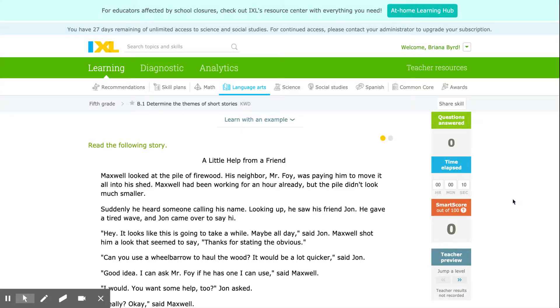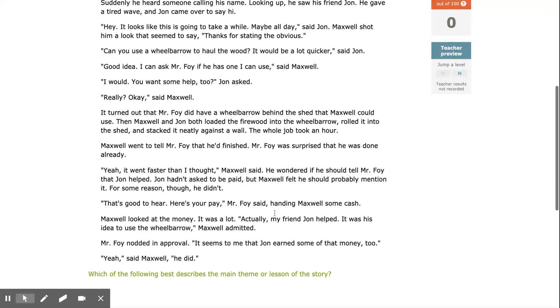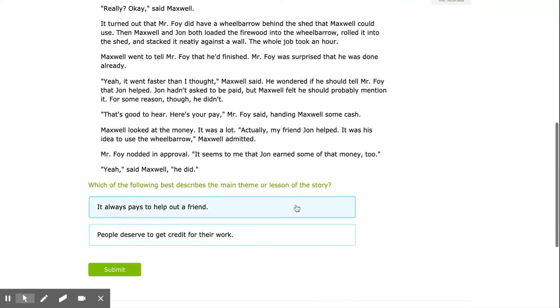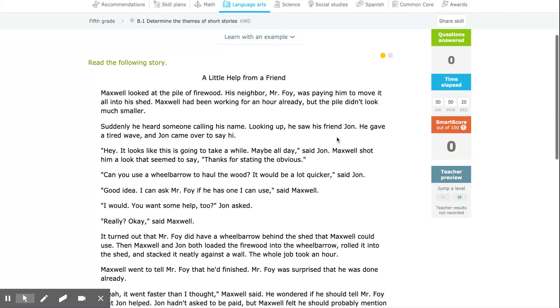Today we will determine the themes of short stories. Your task is to read the story and then choose the best theme or lesson of the story. Let's learn with an example.